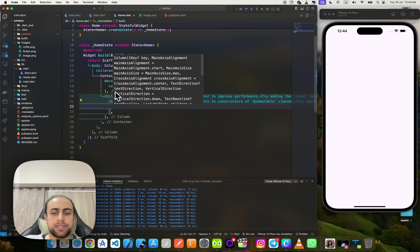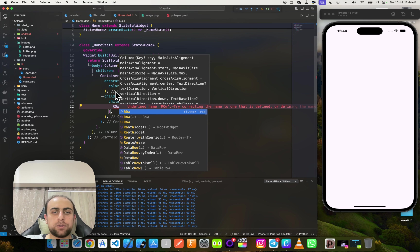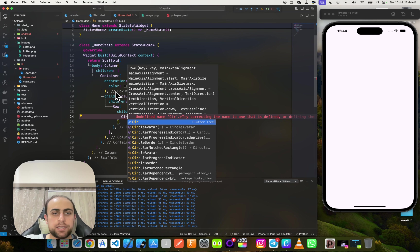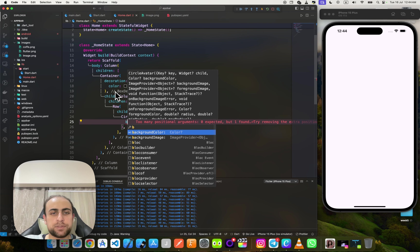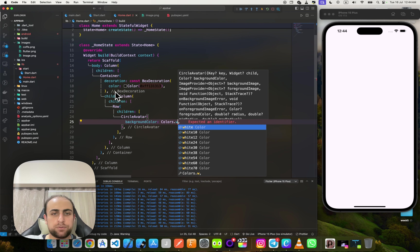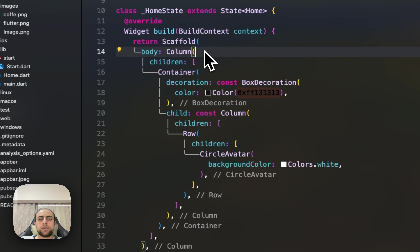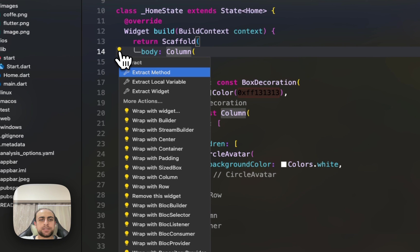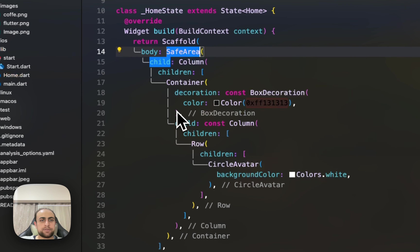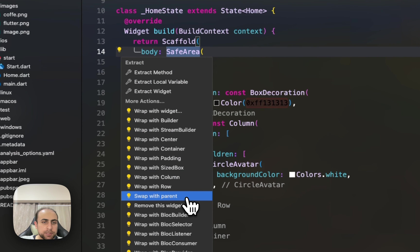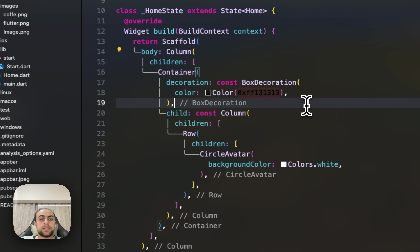I'll add a Row with children. Inside, I'll add a CircleAvatar with a white background color. Now things are a bit easier. I'll try SafeArea — actually, let me remove SafeArea, we don't need it.